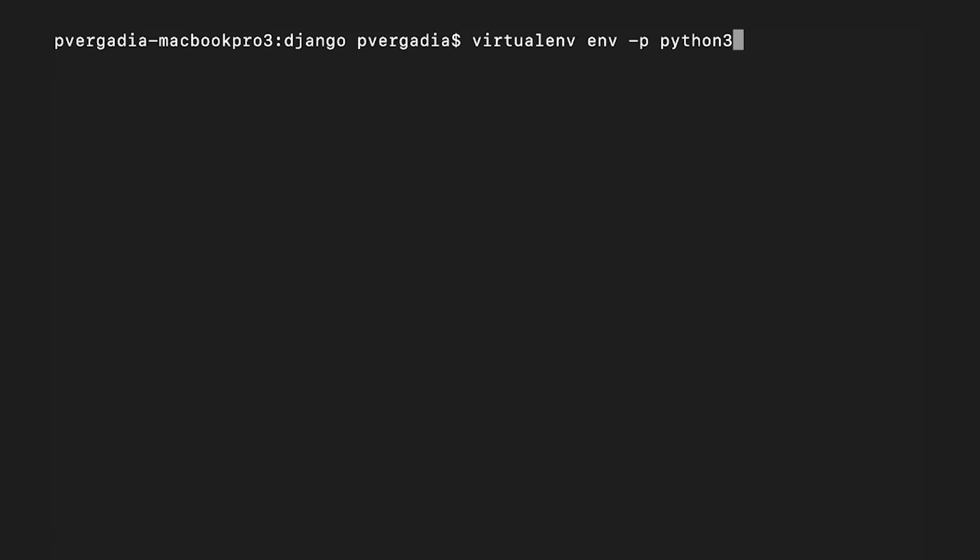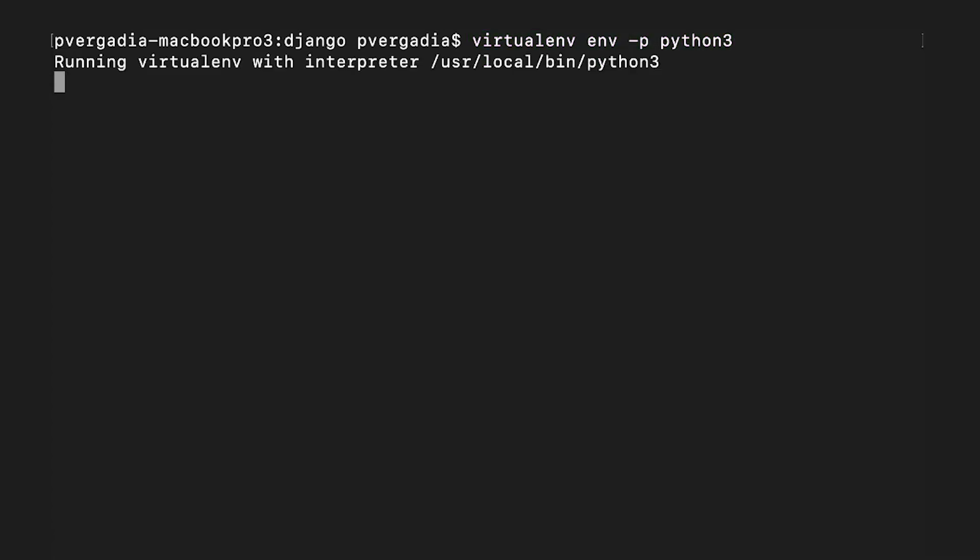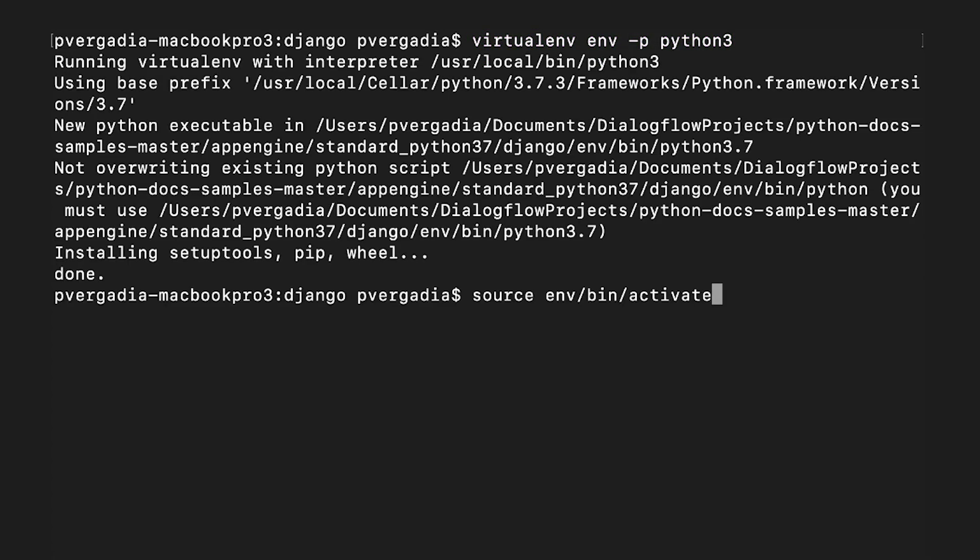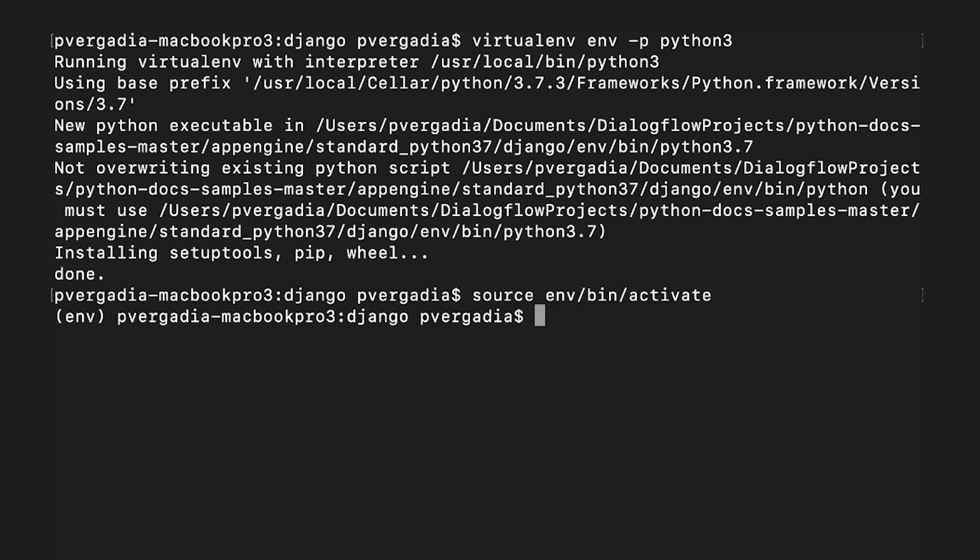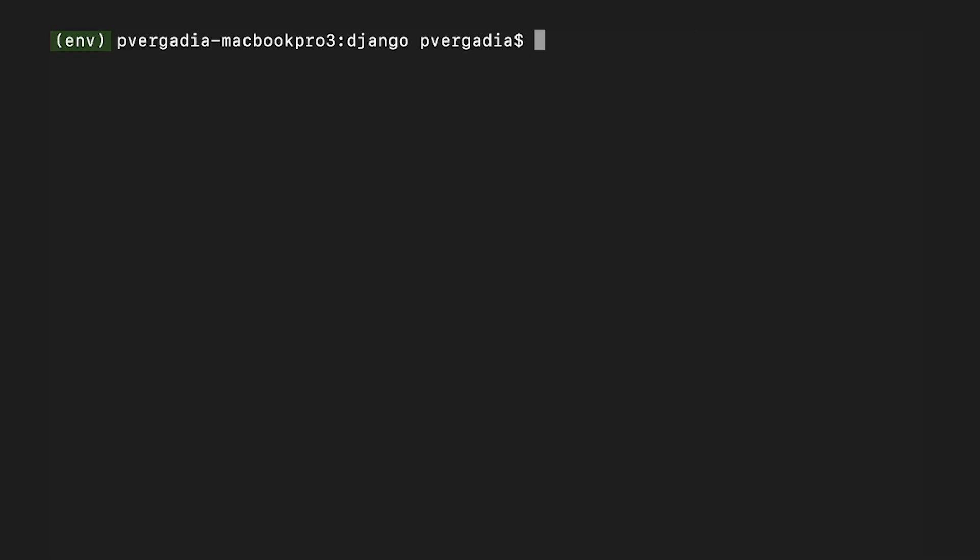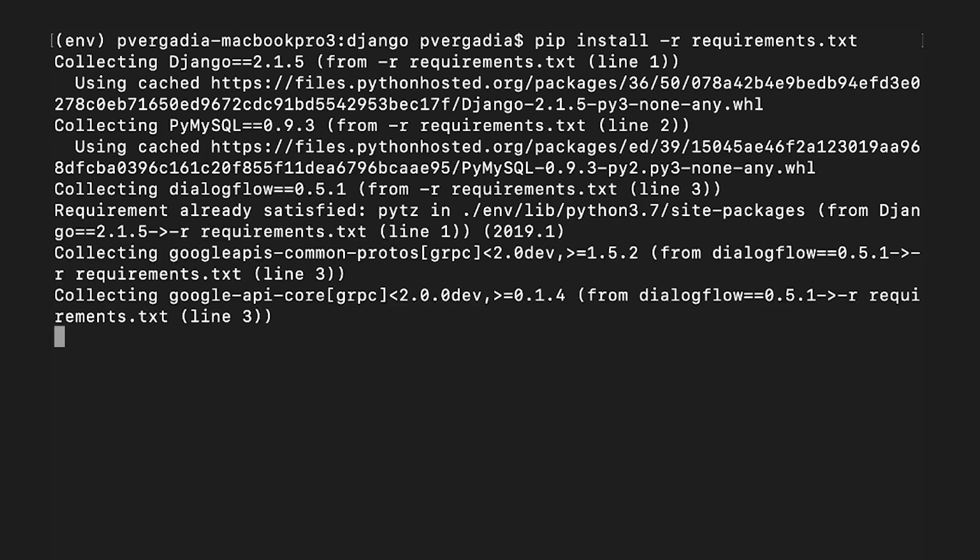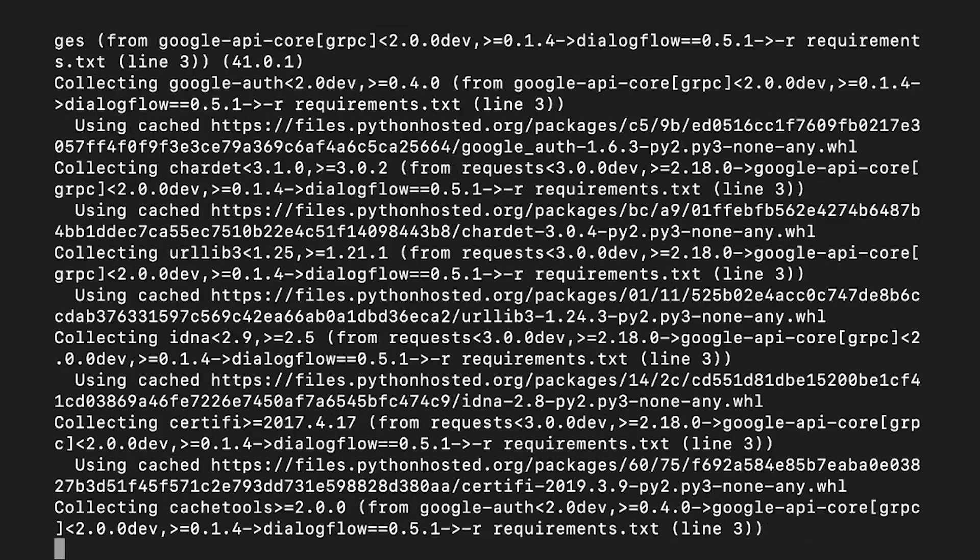To run the Django app on your local computer, we will need to set up a Python development environment. CD into the project directory. Run the command virtualenv env -p python3 to create the virtual environment. Now execute source env/bin/activate to activate the virtual environment we just created. You will see env in the terminal, which indicates that you are in the virtual environment. Now execute pip install -r requirements.txt. This will install the requirements for Django, Dialogflow, and PyMySQL.